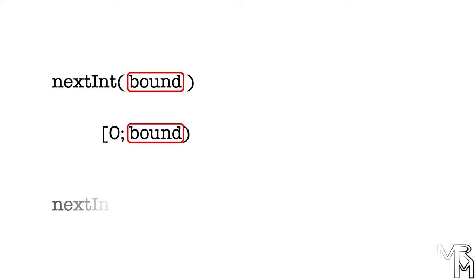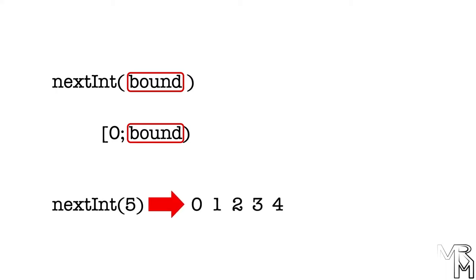For example, if we call the nextInt method with 5 as a parameter, it will return one random integer number ranging from 0 to 4, 5 excluded.